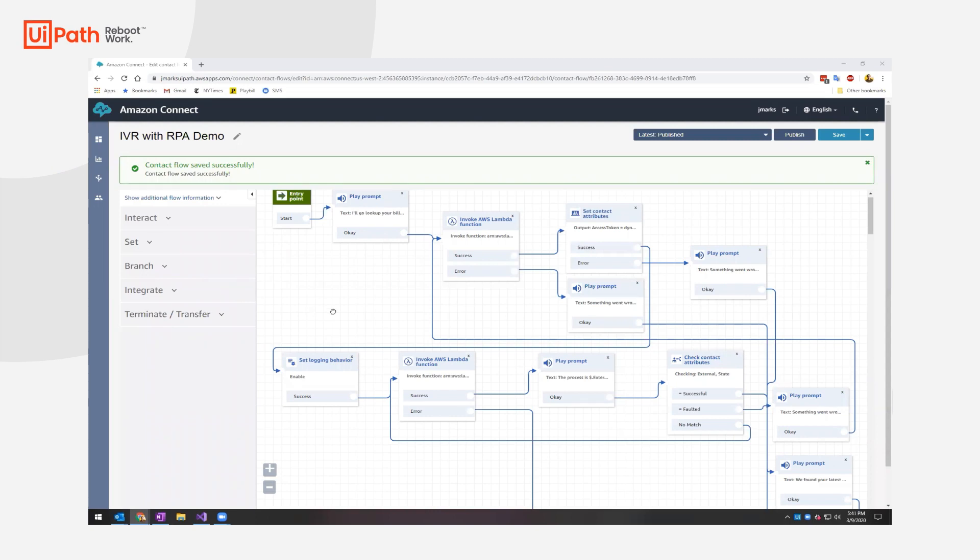Hi, this is Justin Marks. I'm going to do a quick demo of the Amazon Connect IVR working with UiPath's RPA automation.